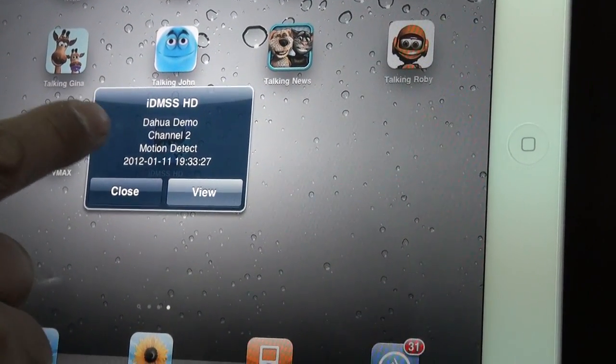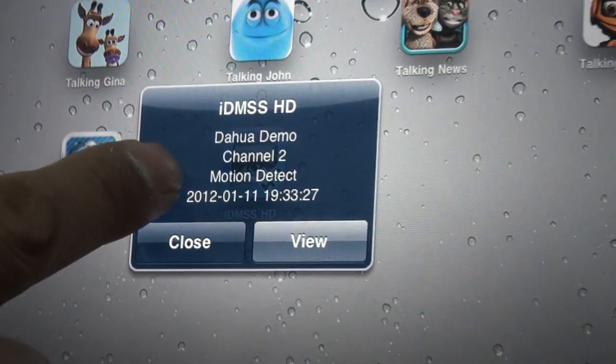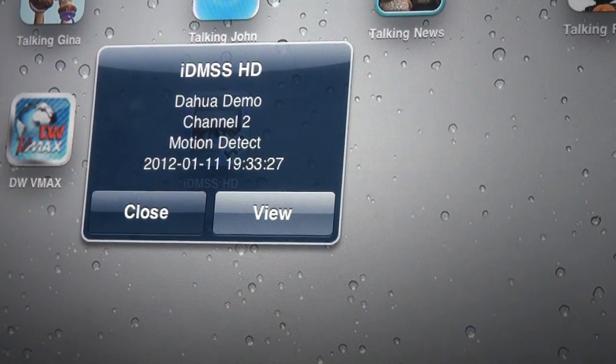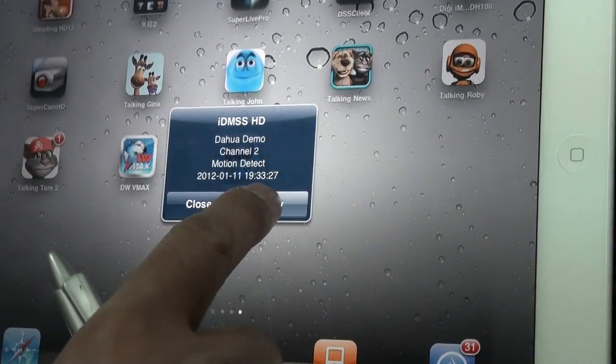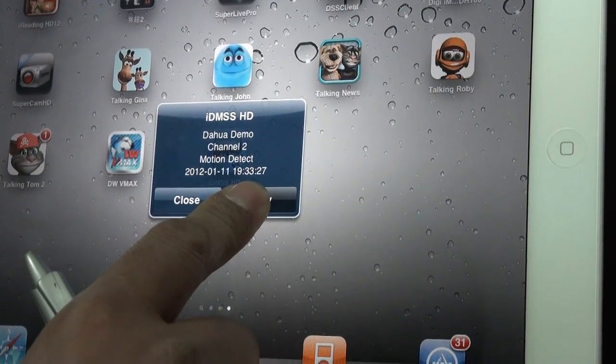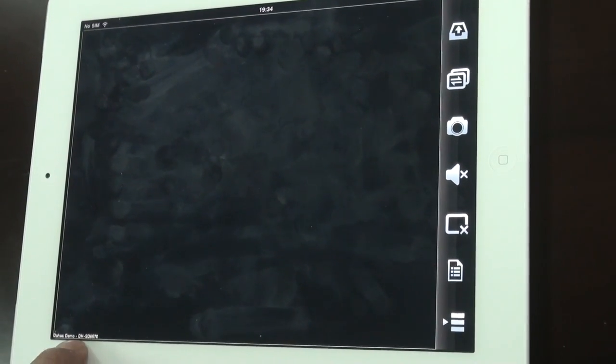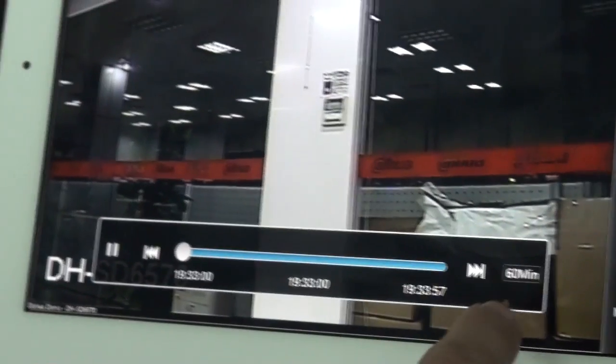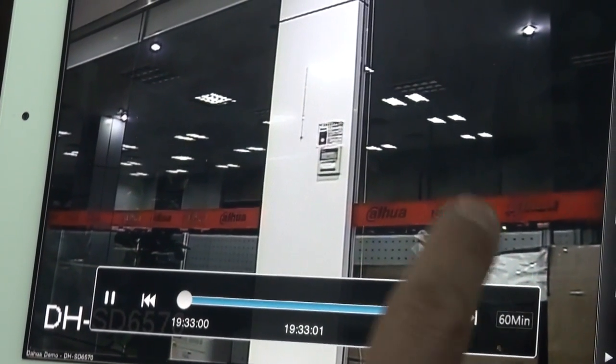The alarm notification shows device name, channels, type of alarm, and time. When you open it, it will connect to playback and send you around two minutes of video recording around the time the alarm happened. Here you can also change the time bar settings.